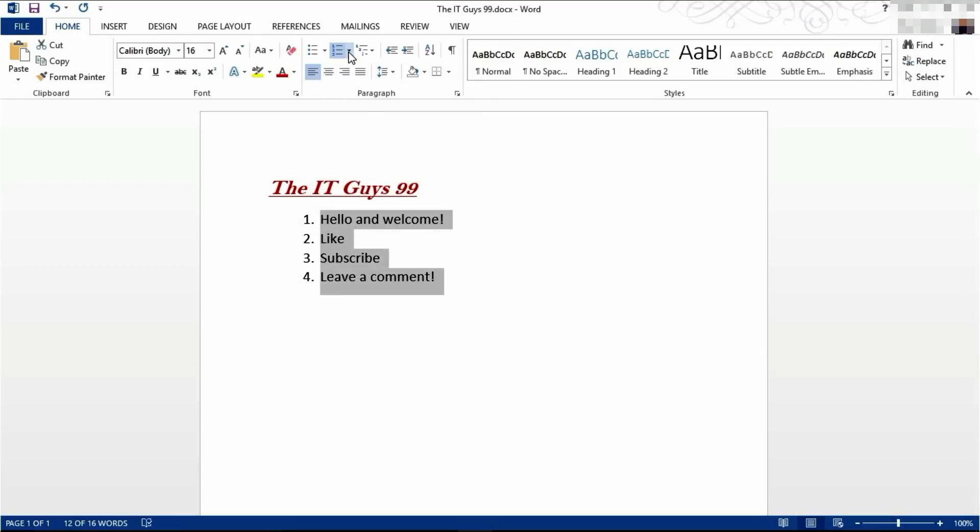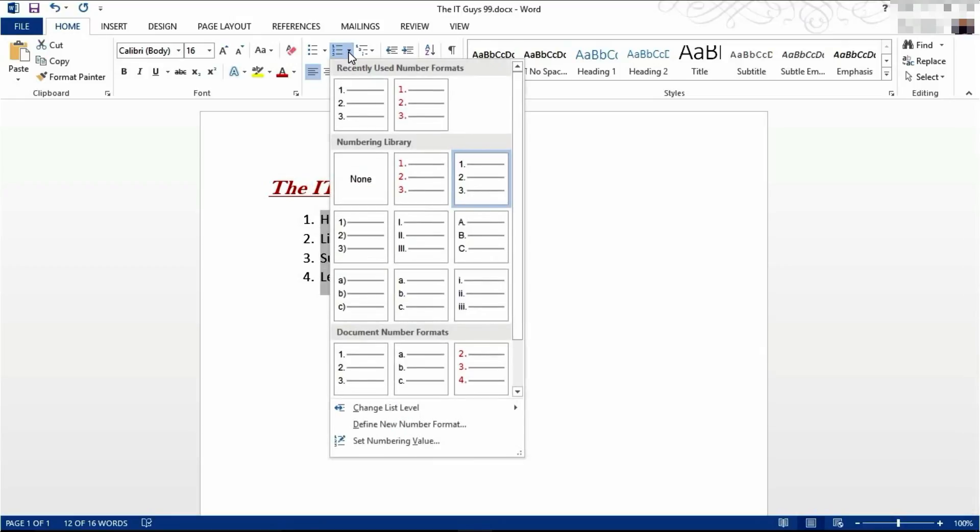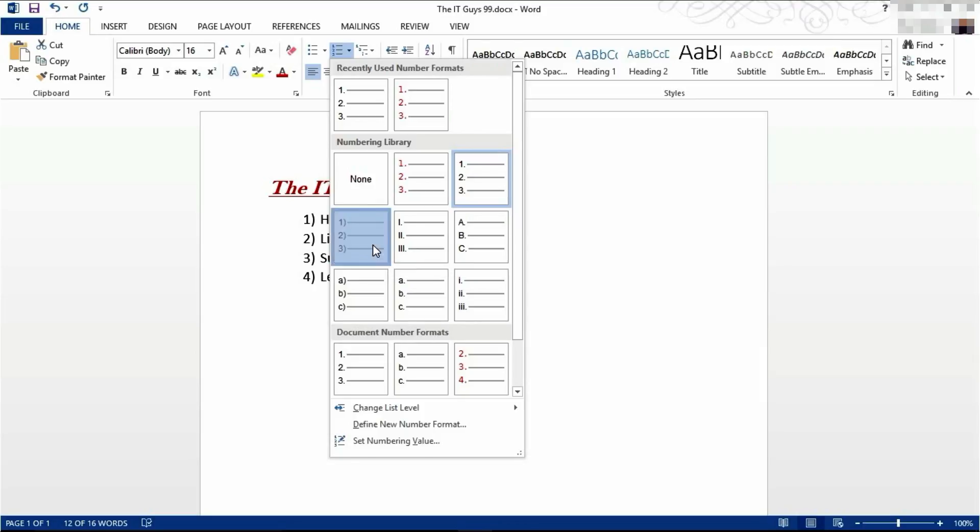Highlight it and click the down arrow. You will now be presented with a series of different ways of presenting your numbering. I'm going to go with this one.